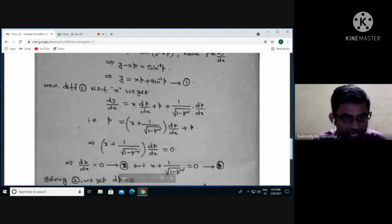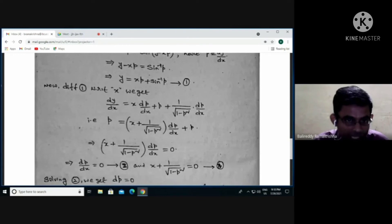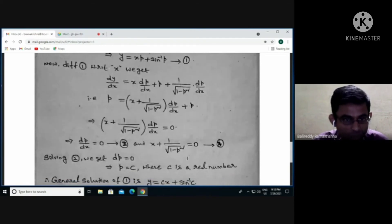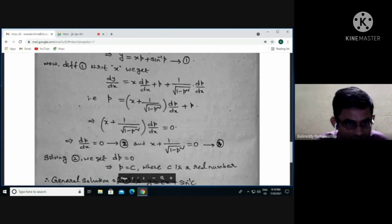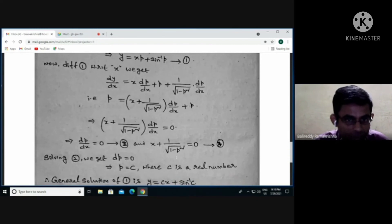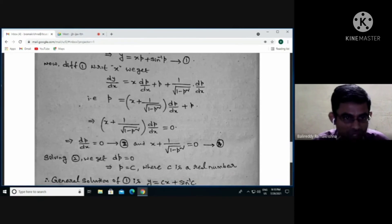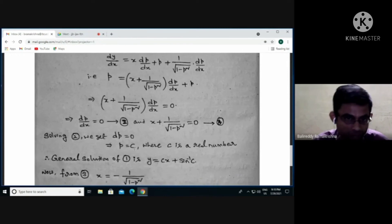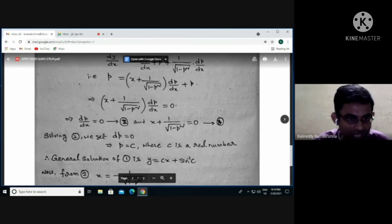This gives two cases. Case 1 (equation 2): dp/dx = 0. Case 2 (equation 3): x + 1/√(1−p²) = 0. Solving equation 2, dp = 0, integrating gives p = c where c is a real constant. Therefore the general solution of the given differential equation is y = cx + sin⁻¹(c). But we need the singular solution, not the general solution.